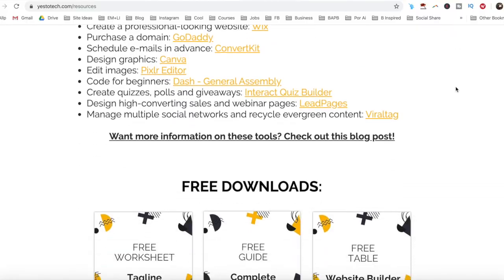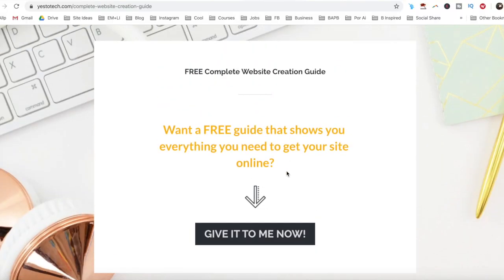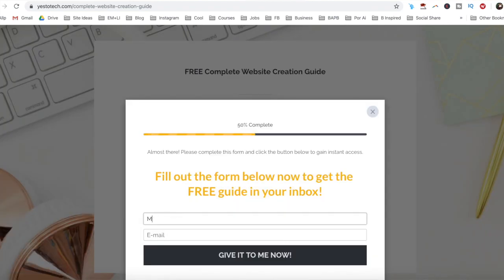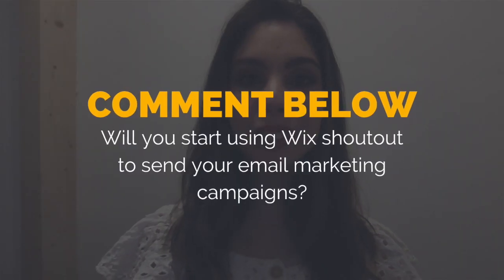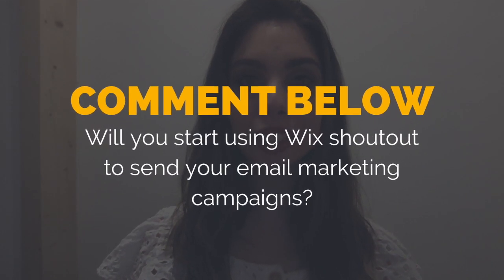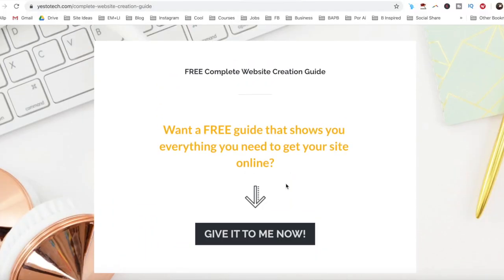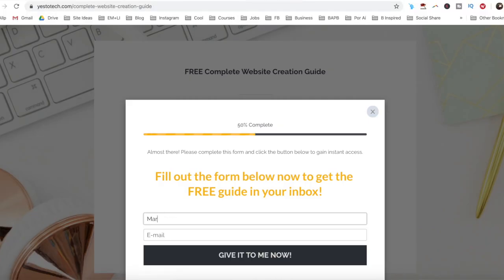Now you know how to create Wix Shoutout email marketing campaigns to add a newsletter in Wix. As promised, to download the free complete website creation guide to help you create your own website step-by-step without stress or overwhelm, just click on the link in the description box below. Will you start using Wix Shoutouts to send your email marketing campaigns? I'd love to hear your answer — start a conversation in the comments below, and remember to click the link in the description box to get your free complete website creation guide.